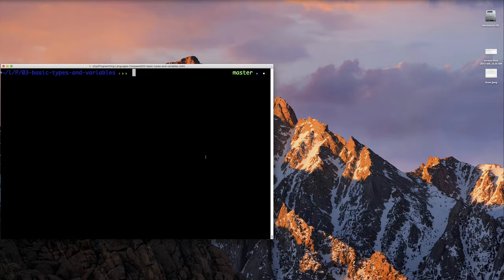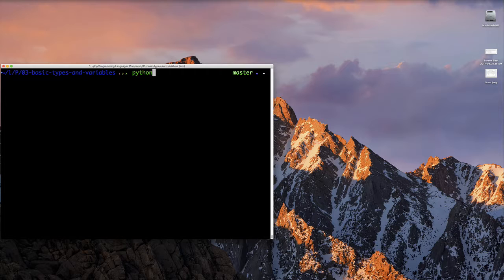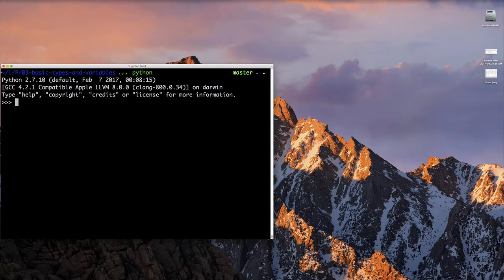You can launch a Python interpreter from a command line interface. This would be either a terminal for Mac, Unix, and Linux users, or from a command prompt if you're Windows users. Once you have the command line, you can type Python, followed by pressing the enter key or return key, and that's going to start a Python interpreter for you. Once the Python interpreter starts, you can see the version number here.